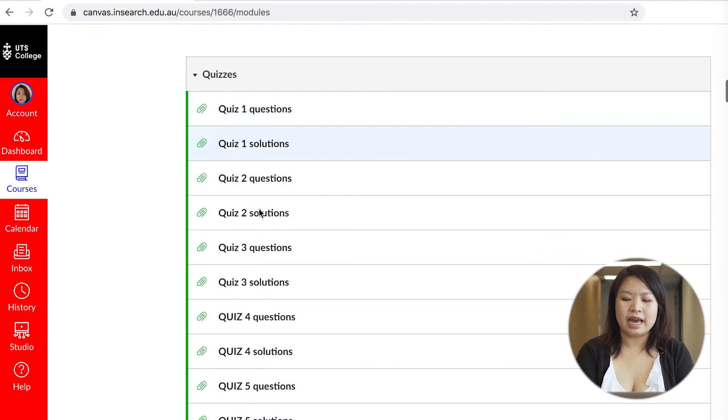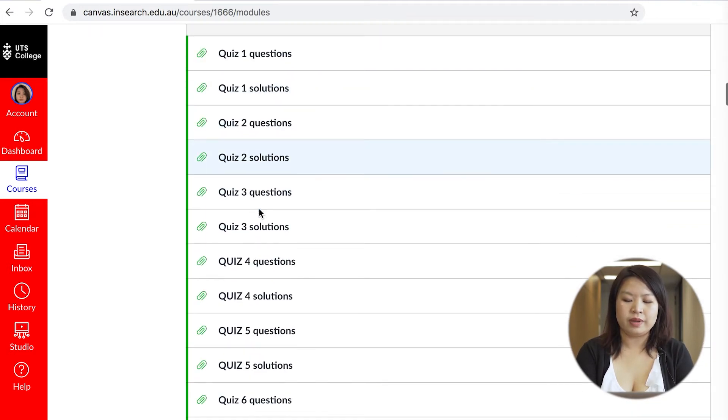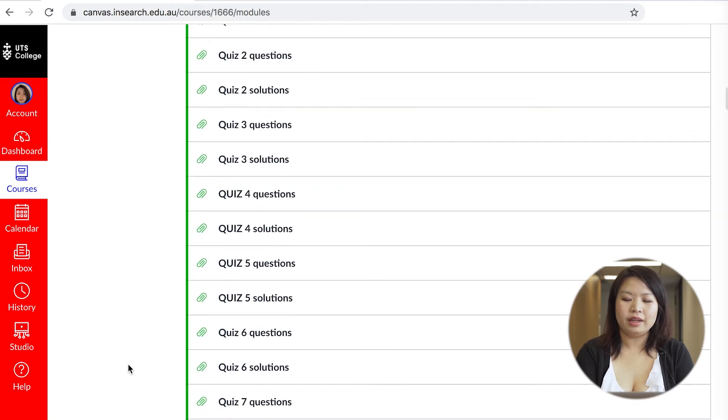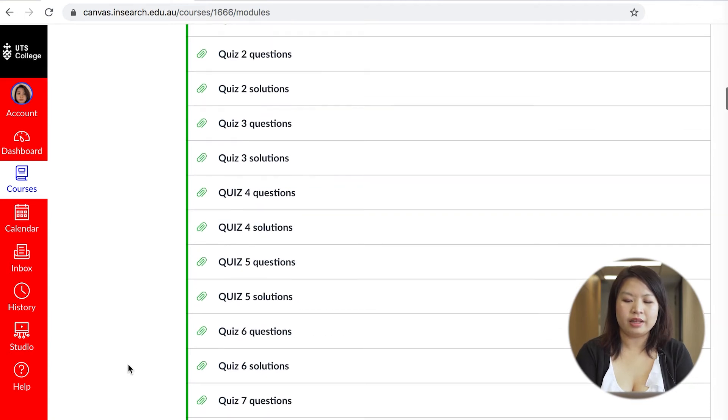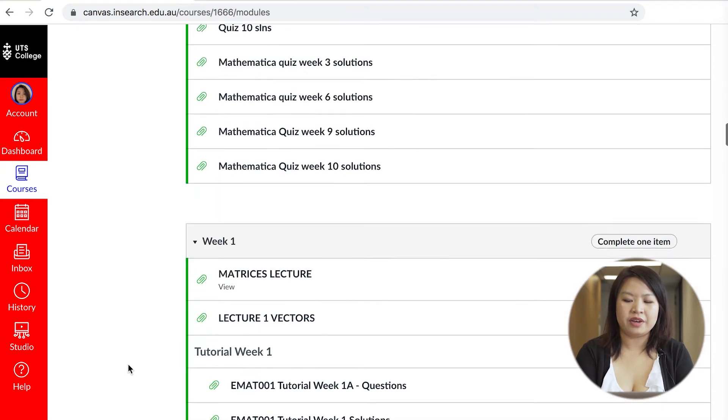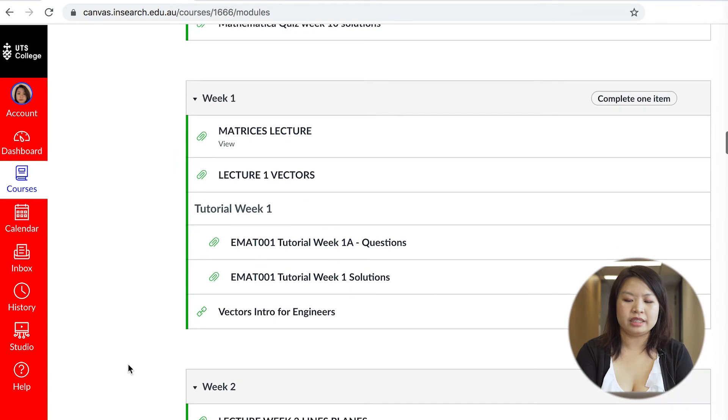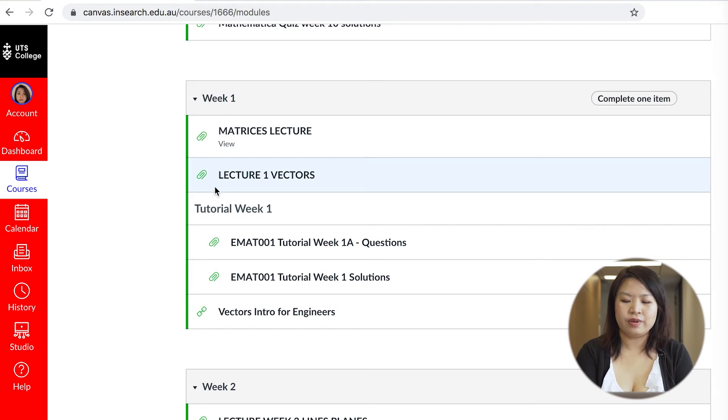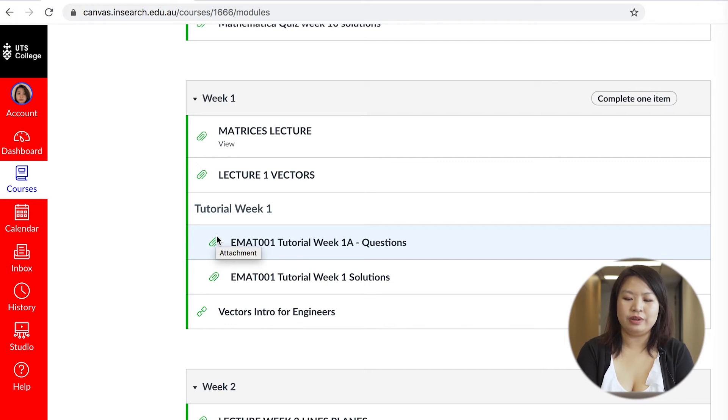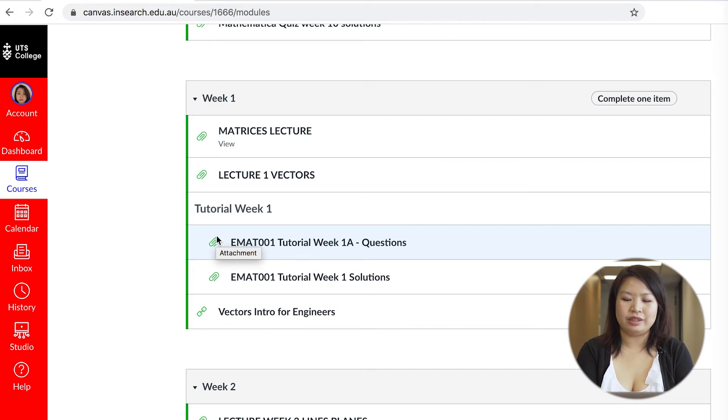Quizzes and answers will also be uploaded on there. Another great thing about the modules page is that it organizes everything by weeks. For instance in week one you will see the lecture video, the lecture PDF, the tutorial questions, answers and along with any additional resources the teacher provides which includes YouTube videos.